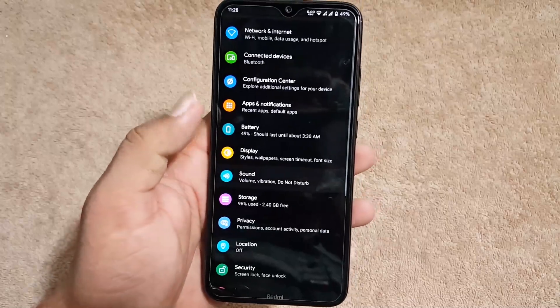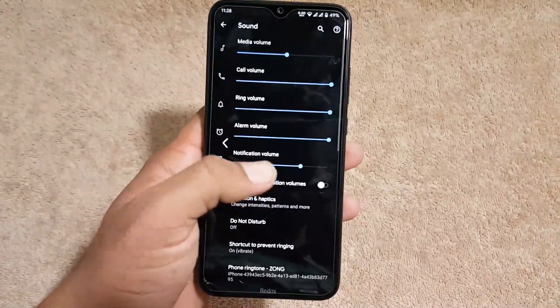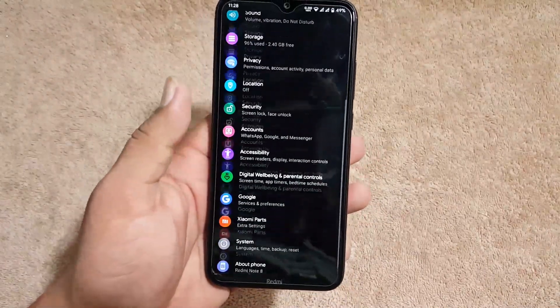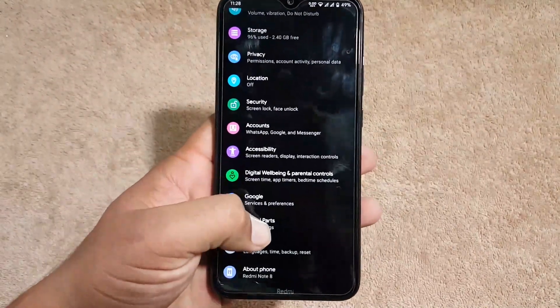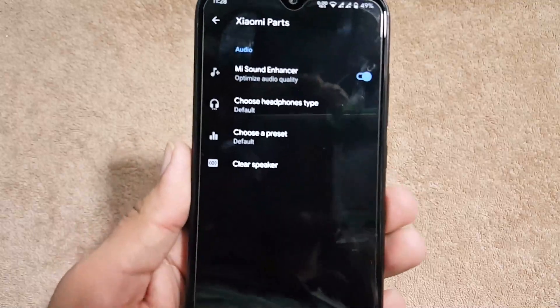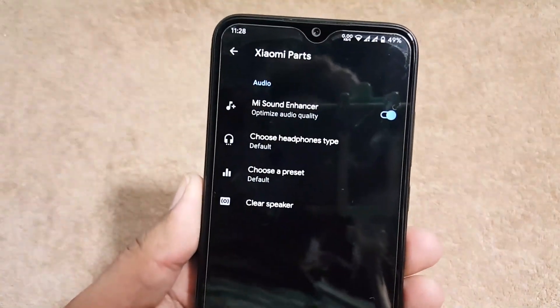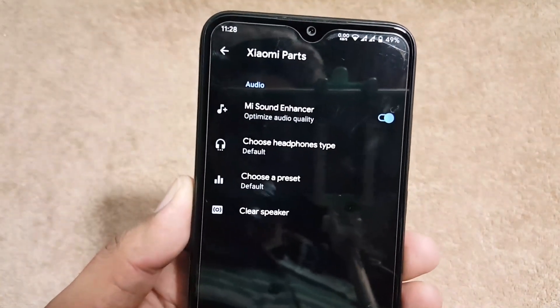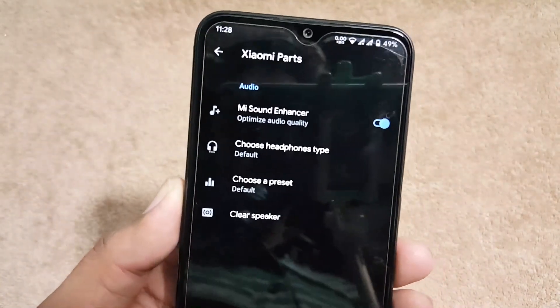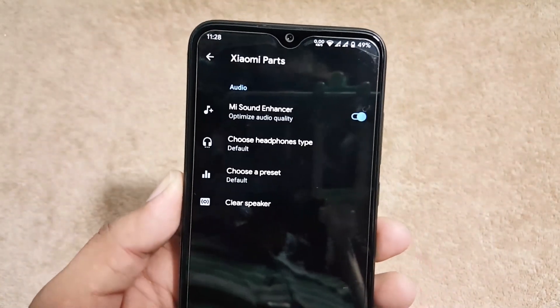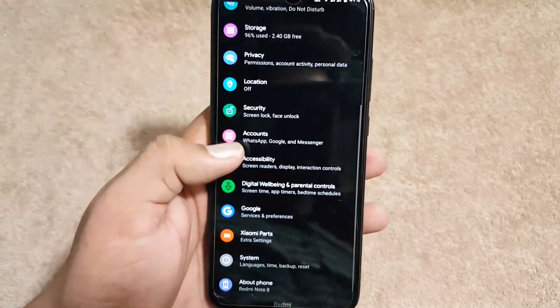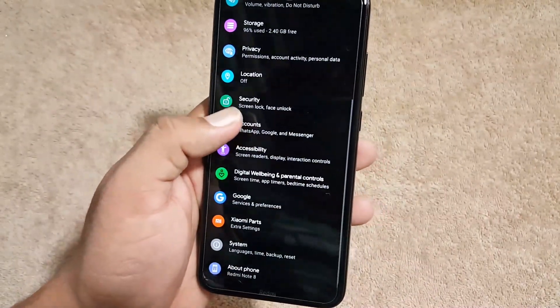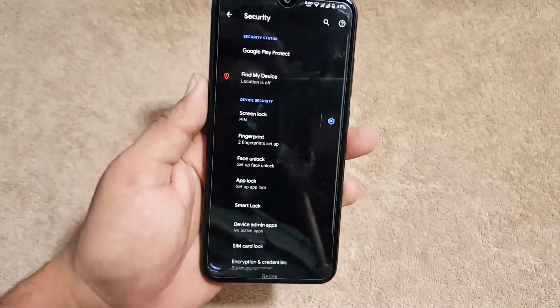And after it we have the sound. The sound quality of this ROM is also pretty awesome because we have the Xiaomi Parts pre-installed in this ROM which will be helpful to enhance the sound quality. And in the lock screen we get the face lock and fingerprint options right here.